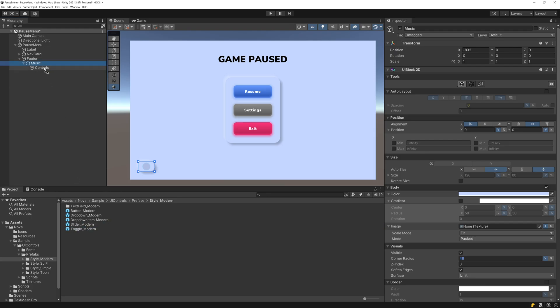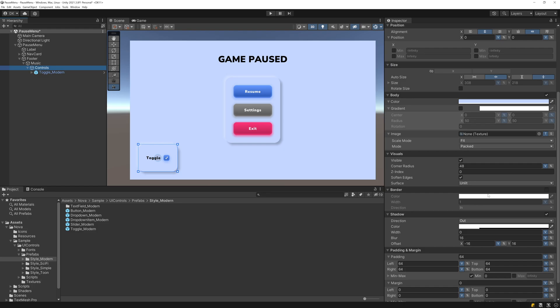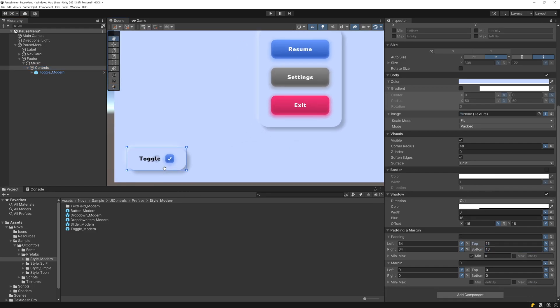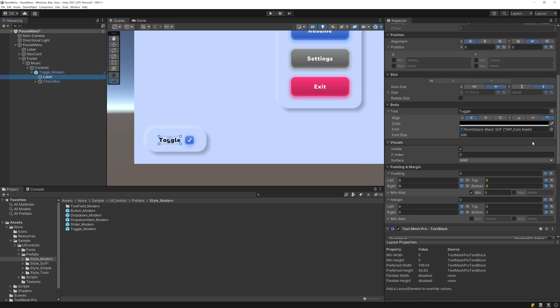And now let's add a toggle here. This will be our music toggle. Let's adjust the padding on the Controls UI Block. I'll make the top and bottom padding be 16. And now let's adjust the label here. We'll make this say Music.